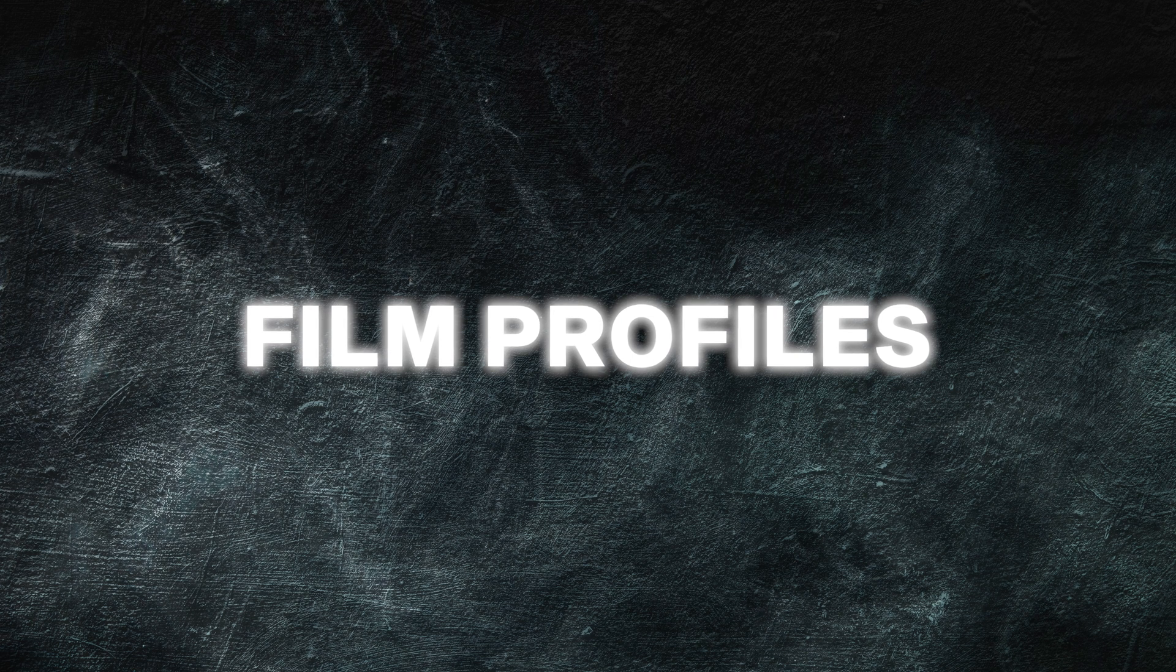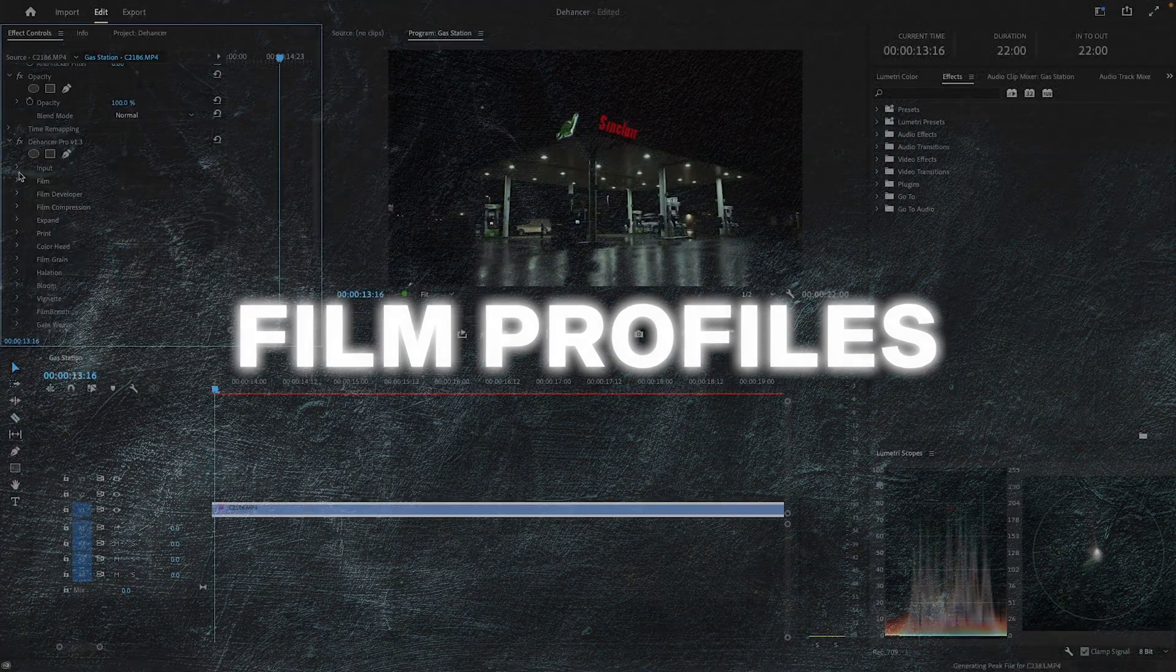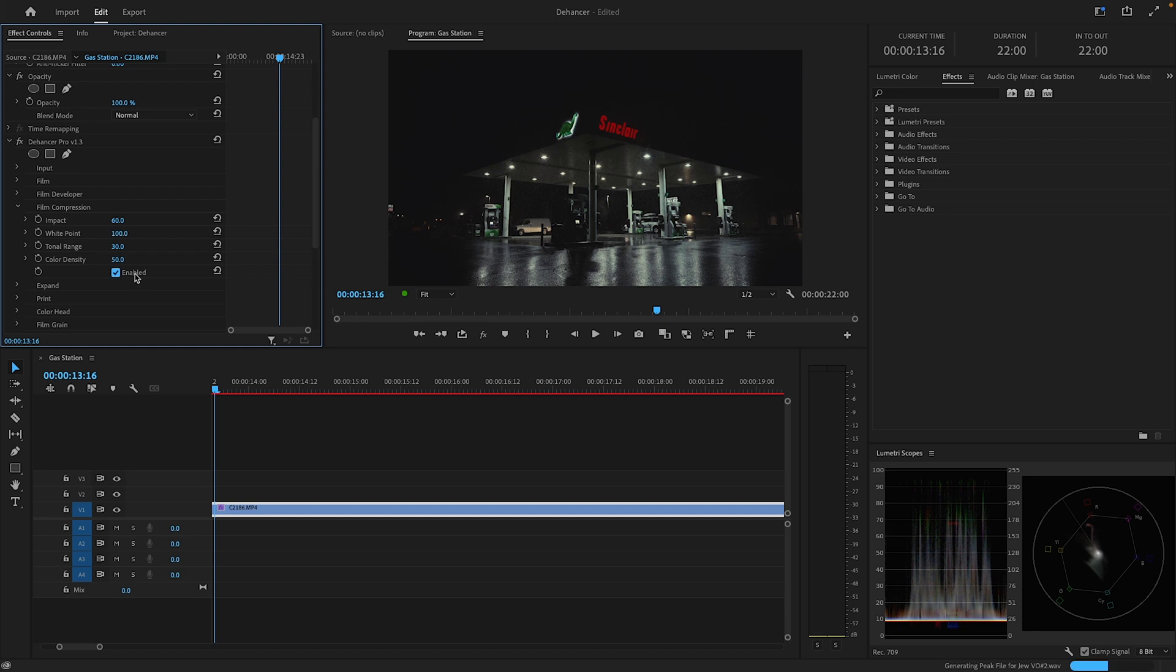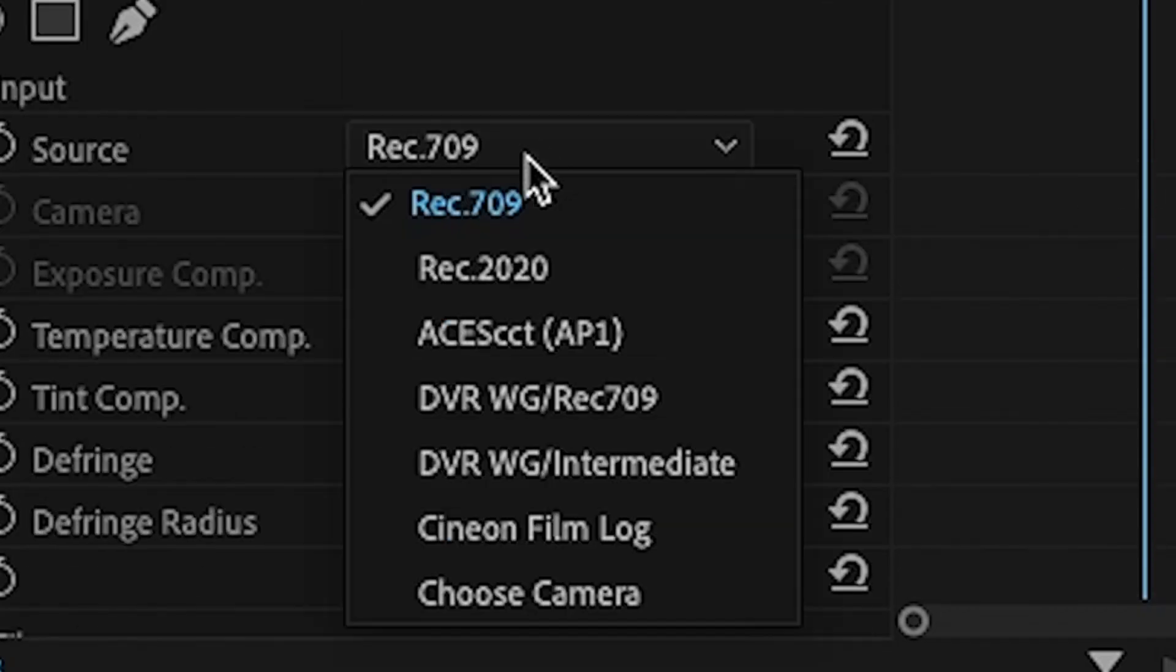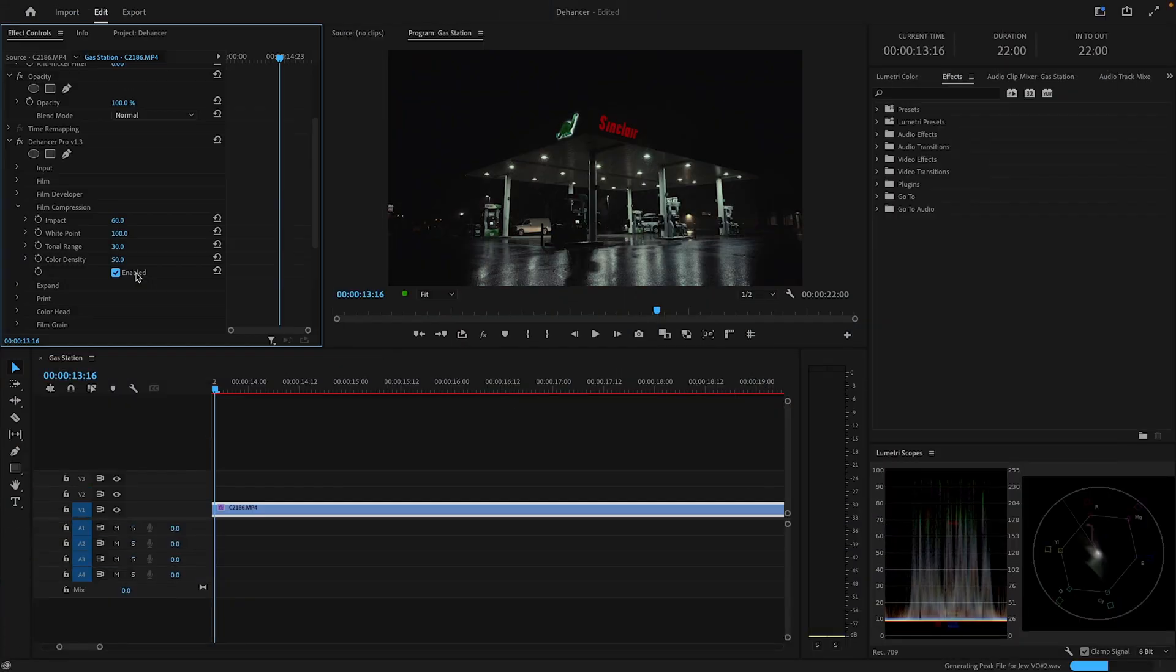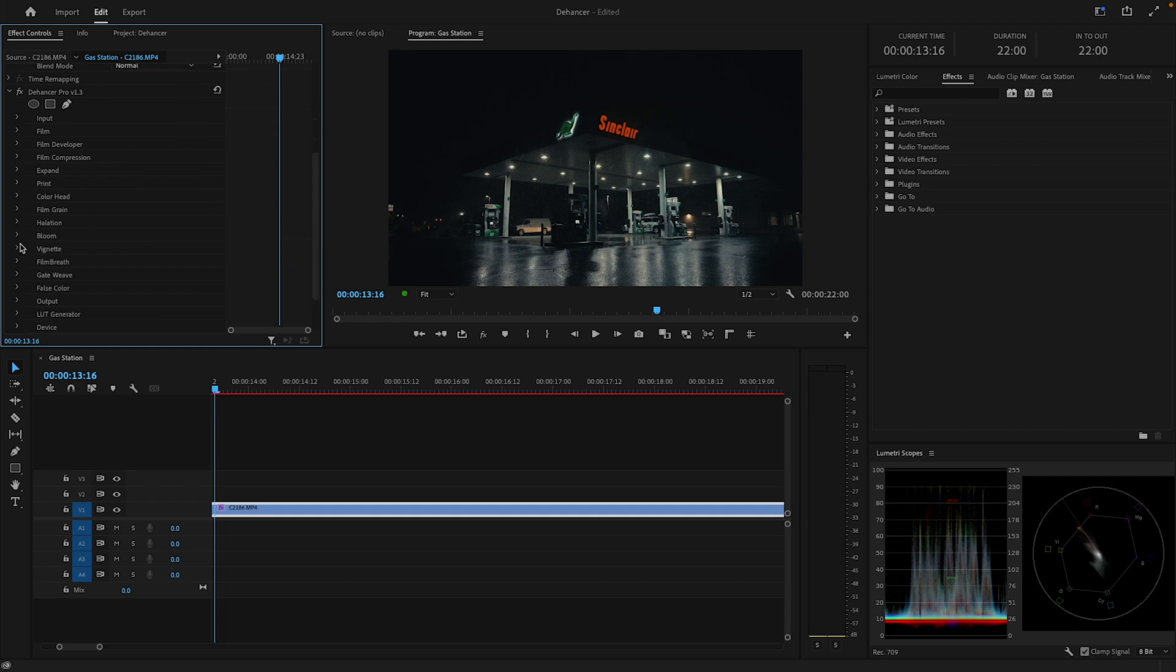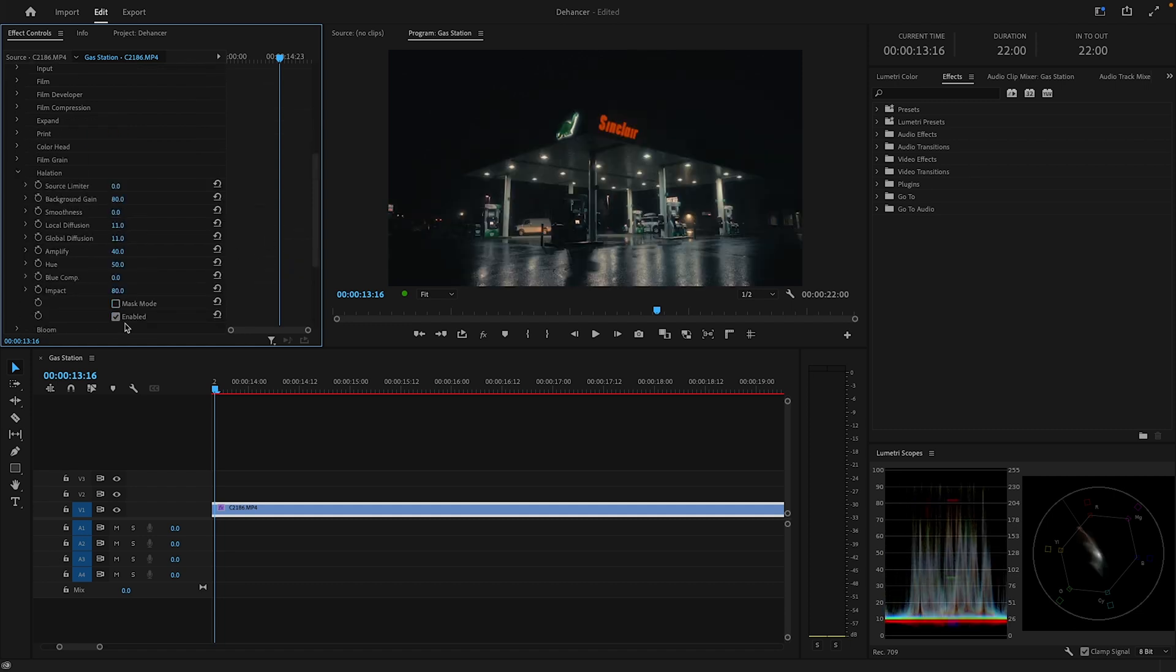Really quick before we get into the film profiles, I'll point out that I'm using the Dehancer plugin in Premiere Pro. What's cool about this plugin in Premiere is that you can actually change the color space of your footage without using a conversion LUT. This is super nice in my opinion because you don't have to deal with using multiple different layers of lumetri, and everything is condensed into one tool.